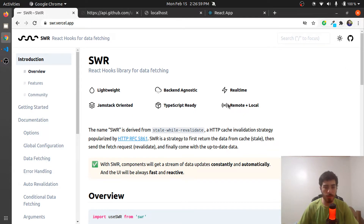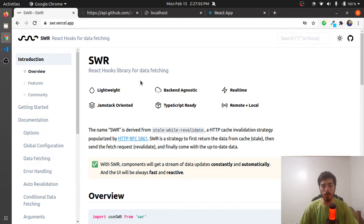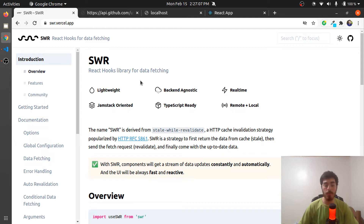Hello everyone, how are you? I am Thiago and today we are going to create a small project using SWR. So let's get started.